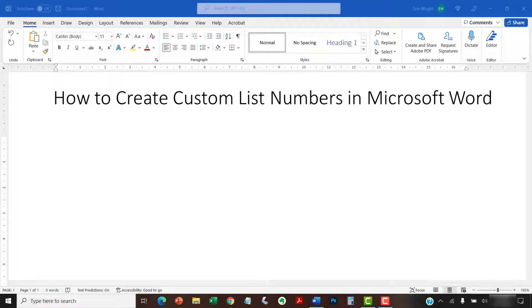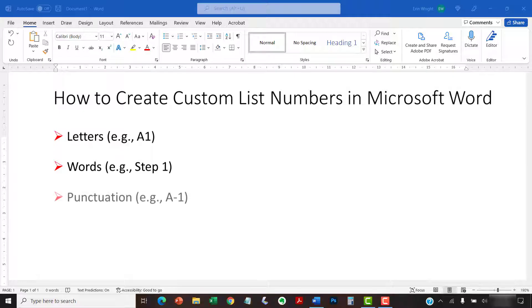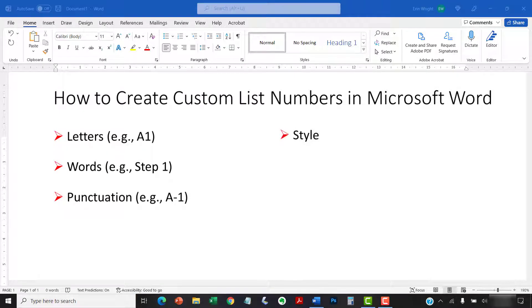Custom list numbers can combine letters, words, and punctuation. We'll also customize the style, such as the font, size, alignment, and color.